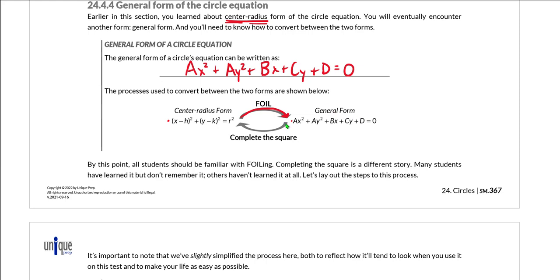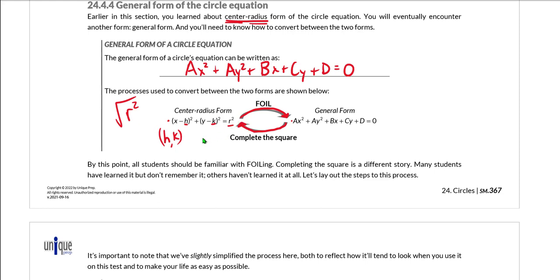On this test, however, more commonly you will need to go from general form to center-radius form, and that will usually involve completing the square. For instance, you might be given a general form circle equation and be asked for the center or the radius length. Because center-radius form gives you the coordinates of the center — which are h and k — and the radius is the square root of whatever is on the right-hand side, we generally need to convert general form to center-radius form.